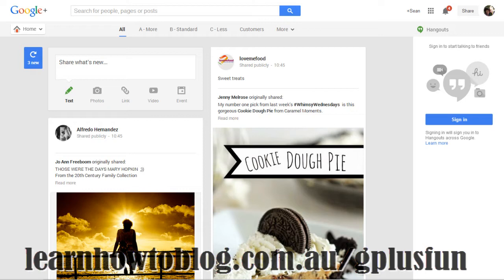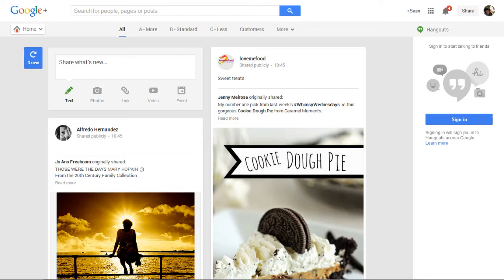Hi, I'm Sean Rasmussen from Learn How to Blog. We've had a look at how to set up your Google Plus profile, we've looked at the settings and we've looked at Google Plus engagement. Let's go and have a further look into organising your circles.